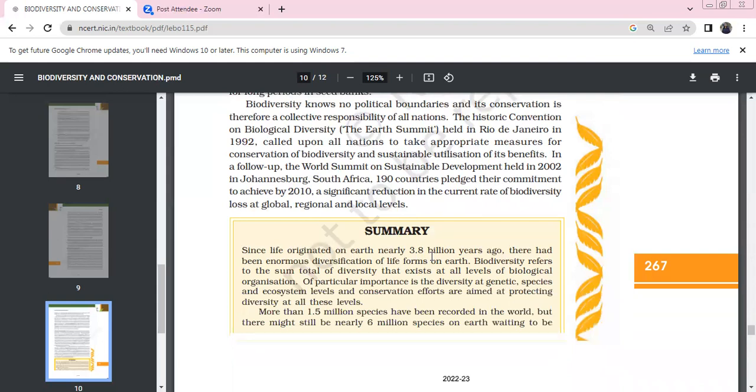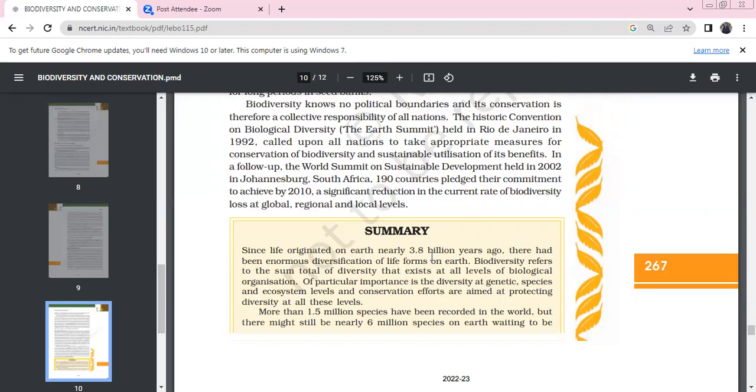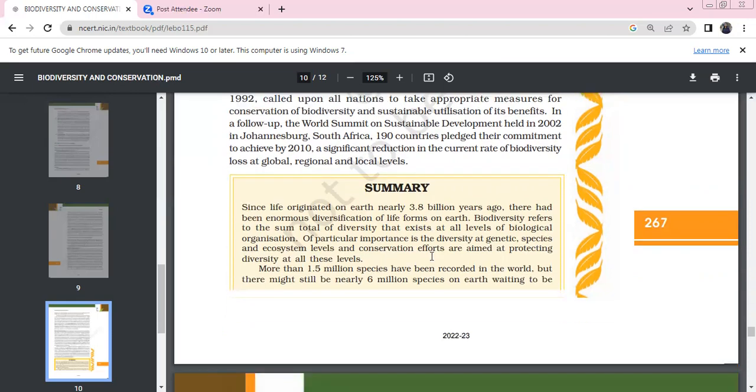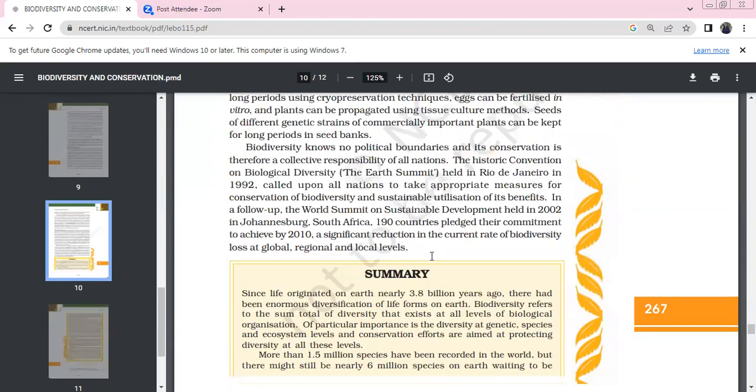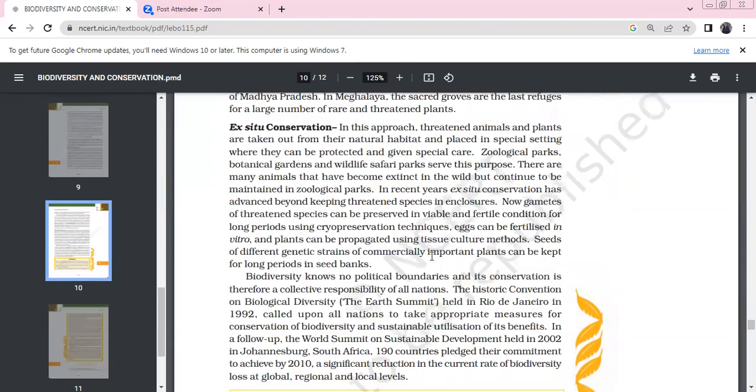Biodiversity has no political boundaries and its conservation is the collective responsibility of all nations. The historic Convention on Biological Diversity at the Earth Summit in Rio de Janeiro in 1992 called on all nations to take appropriate measures. The follow-up World Summit on Sustainable Development was held in 2002 in Johannesburg, South Africa, where 190 countries pledged to achieve by 2010 a significant reduction in the current rate of biodiversity loss at global, regional, and local levels. Okay, that's it about biodiversity and its conservation. Thank you.